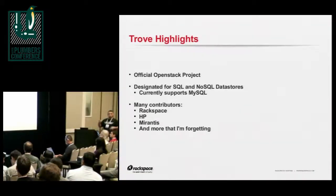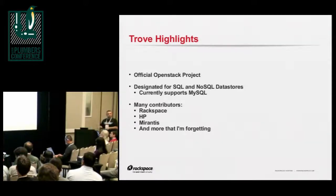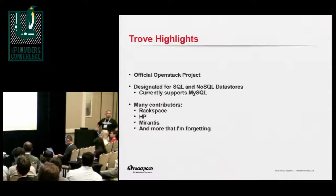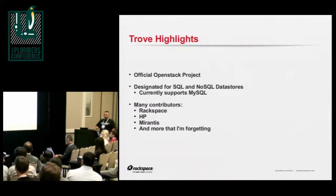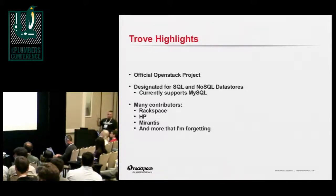Currently, MySQL was the base product — that's what we had that itch and that's what we scratched. There is a Redis project coming along very nicely, and I know that there is some work being done by Mirantis to build in support for Cassandra and MongoDB. There are many companies behind it — it's not going anywhere, it's something we're going to continue to develop on.